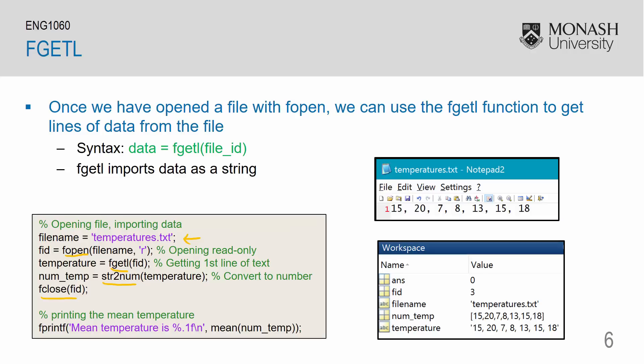I can then use fprintf to print the mean temperature. The corresponding workspace is shown on the right where we have fid starting off with 3. This comes from our fopen. I have my file name which is my string. I have temperature which comes from fgetl which is also a string. Then I have converted my string into numbers into num temp variable. And finally, fclose produces an answer of 0.